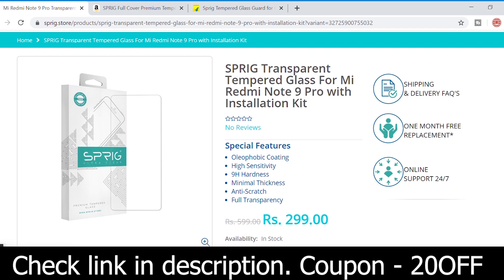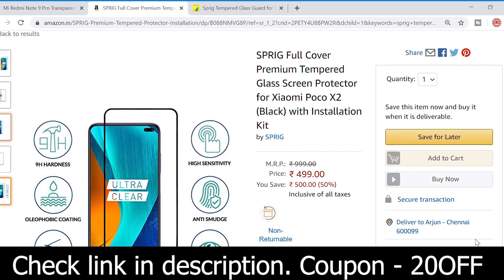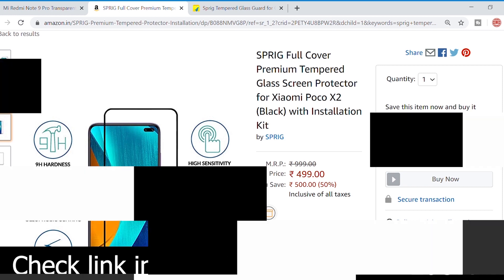This video is sponsored by Sprig, a brand that offers premium tempered glass at affordable prices. Use coupon code 20OFF to get 20% discount on all tempered glass purchases from the Sprig website. Check the links in the description for more details.